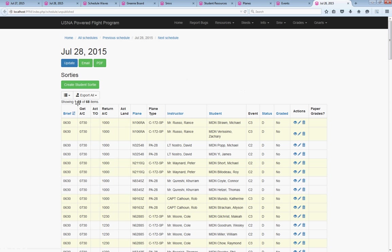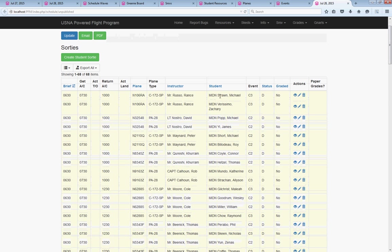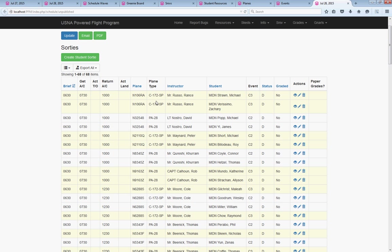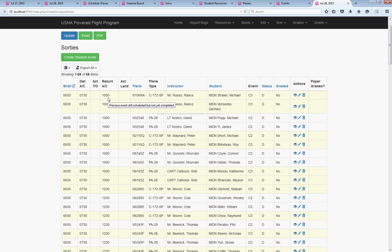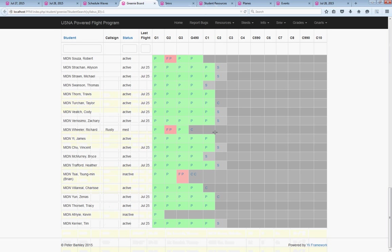We've got 68 students scheduled. It's got the students with the correct partner, with the correct on-wing, on the correct plane during a time period when the students, the on-wing, and the plane are all available, and it's got the correct event. So Strawn is up for a C3 tomorrow. That's correct.